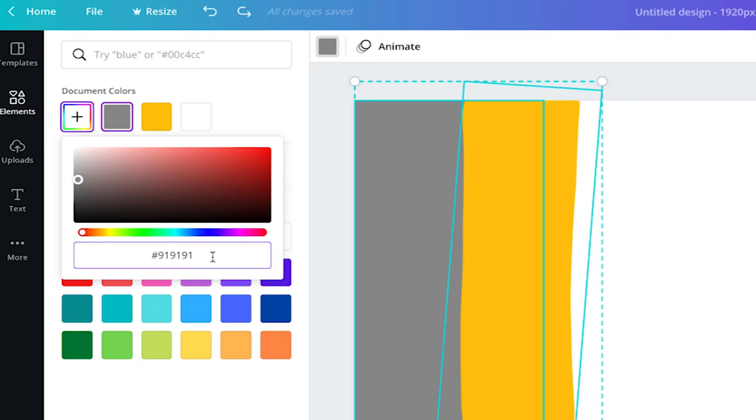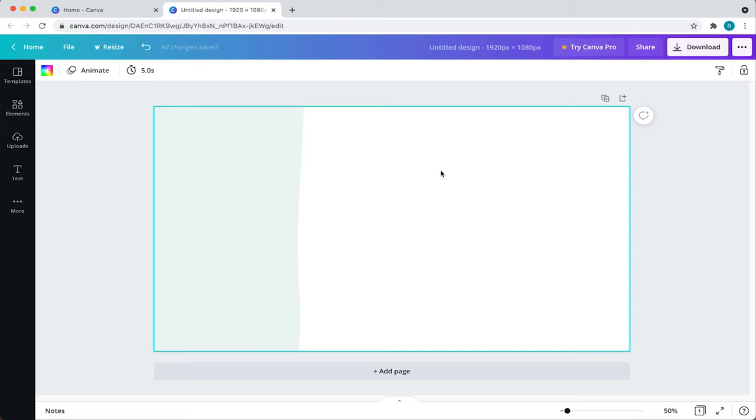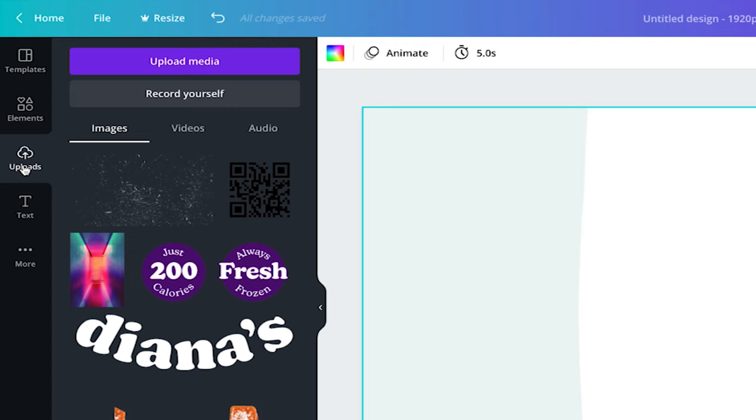Now I want to add my featured juice image. To upload an image, come here to your toolbar and click on uploads. In the uploads tab, everything you upload will show up here. You can think of it as your asset library. Come here to the purple button and click on upload media.